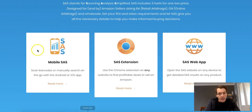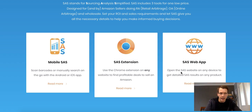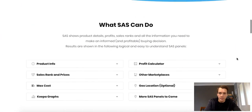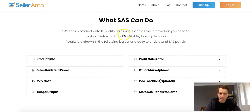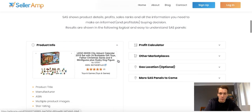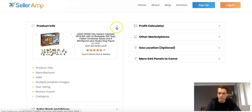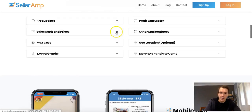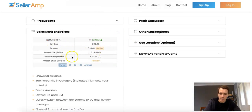I don't actually use the mobile SAS app, but there are pictures and it's basically a mobile app for retail arbitrage — you can scan products and go. Today we'll mainly be talking about the SAS Chrome extension, though you can also use it through just a web browser.